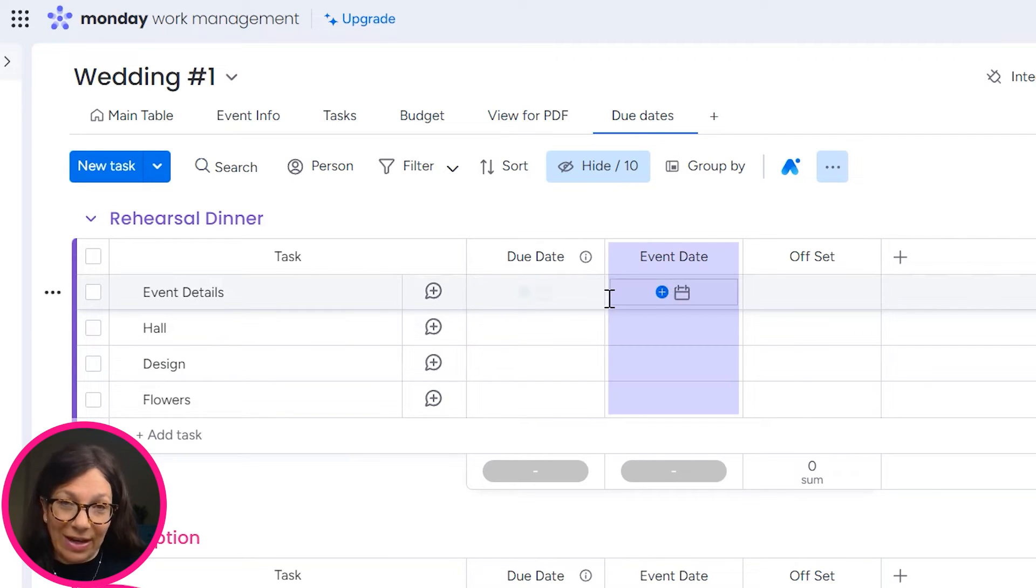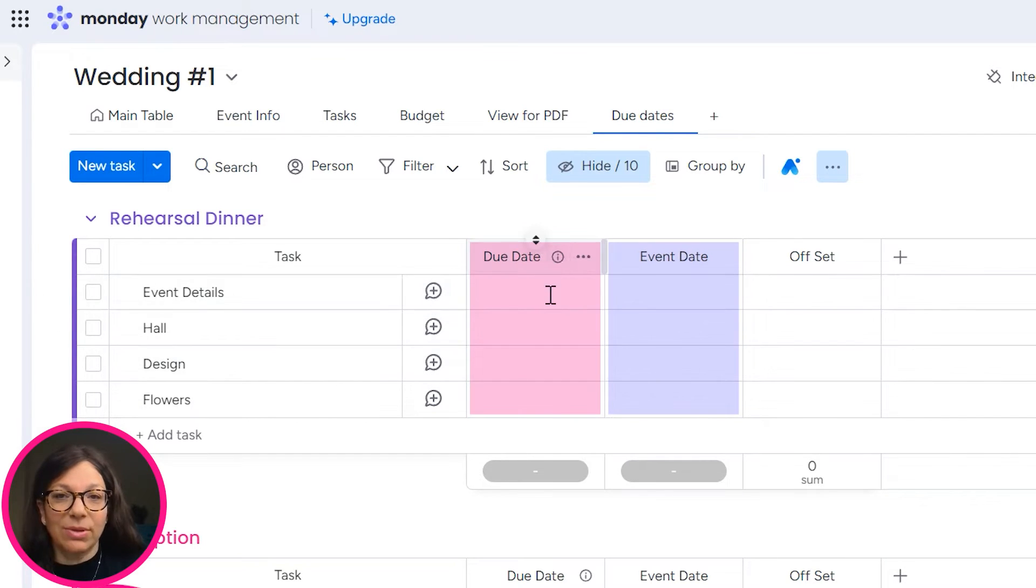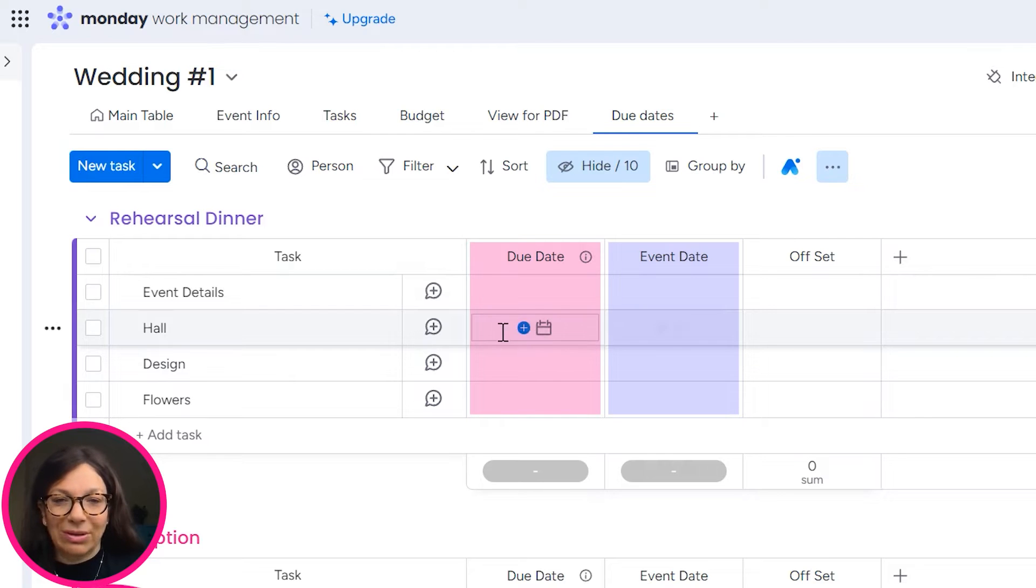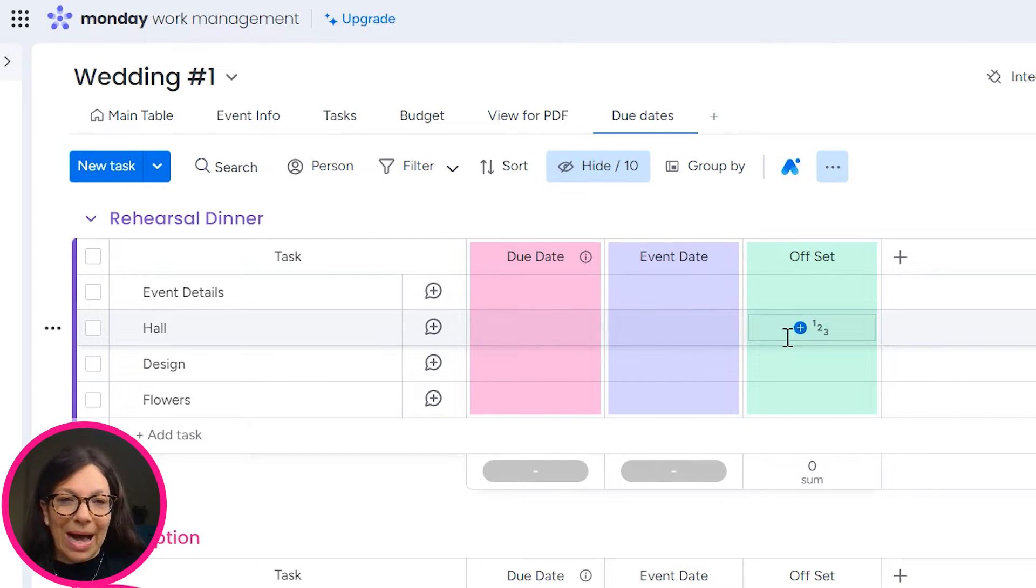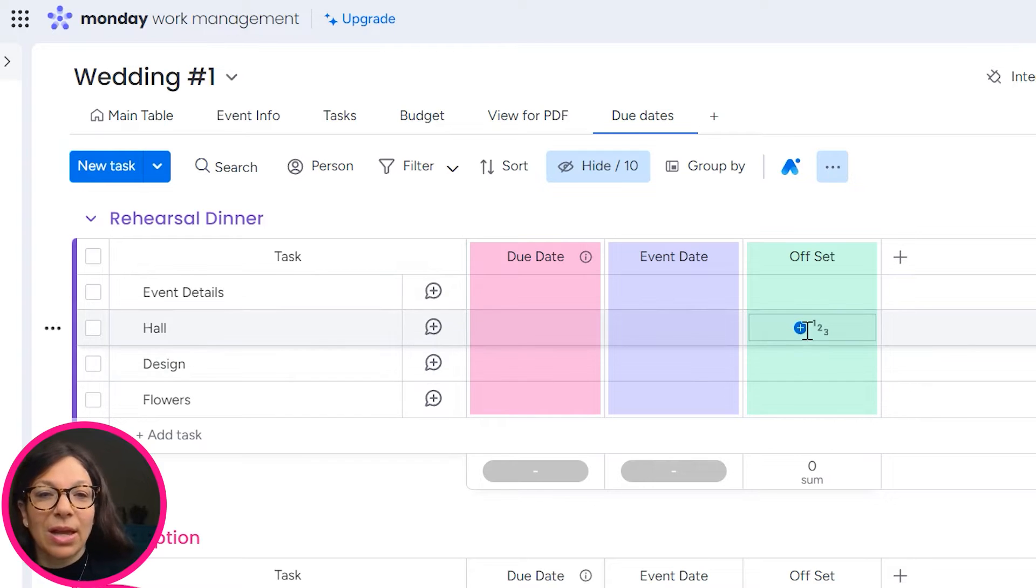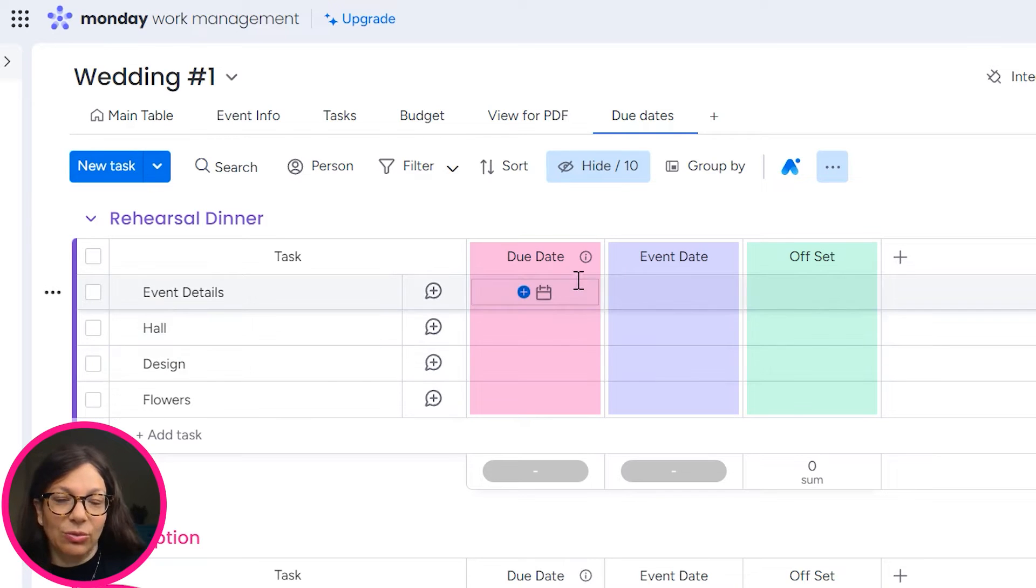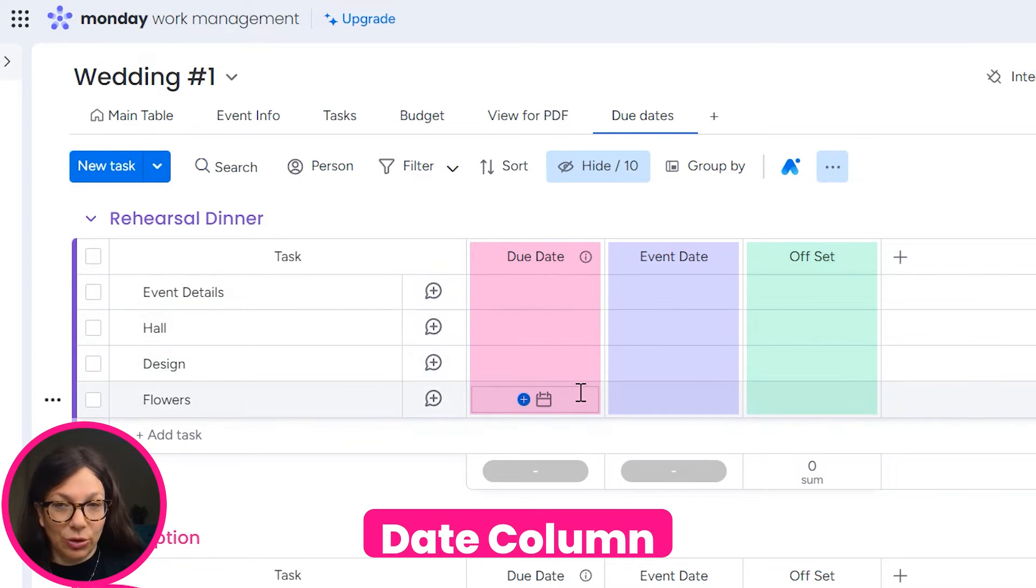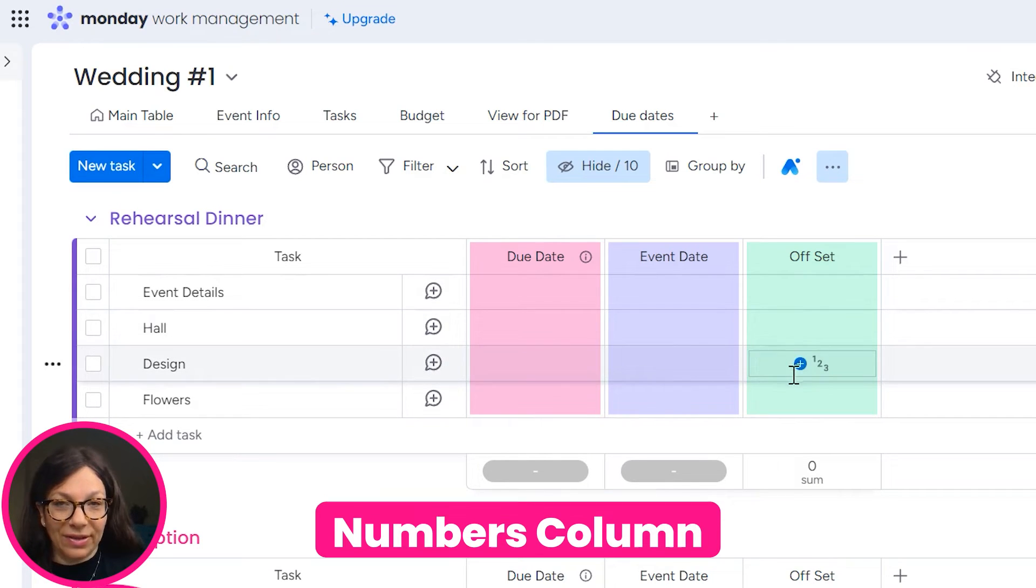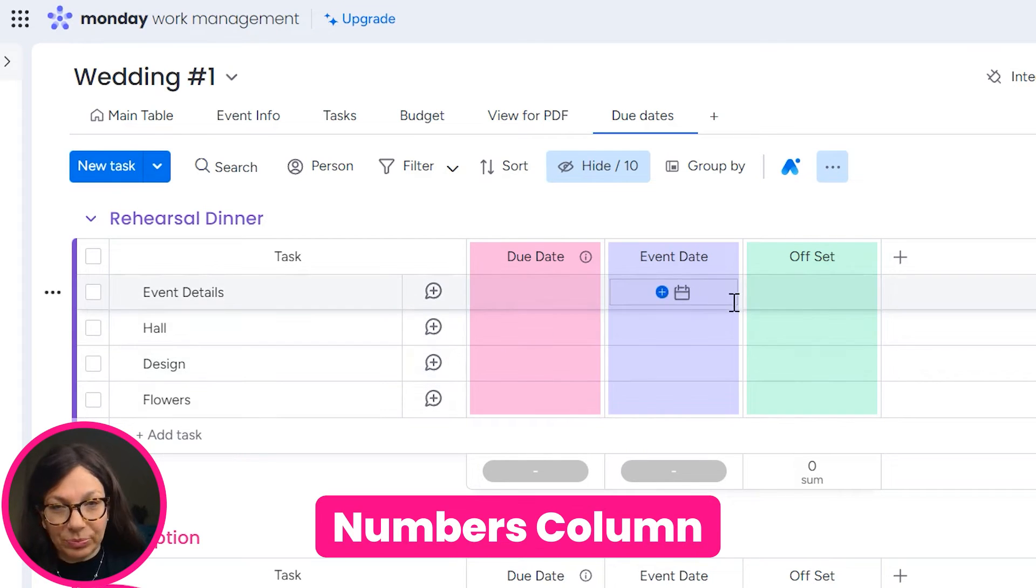So they have an event date, which you could see is this column, a due date because that's when they need to do the actual task by, but it's related to the event day by a certain offset of days. So in order to build this, you need these three columns: a due date column, the actual event date column, and then the offset column.